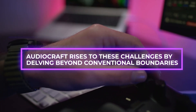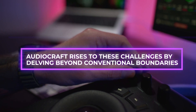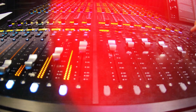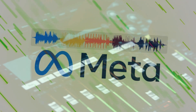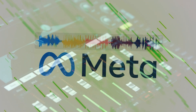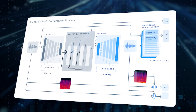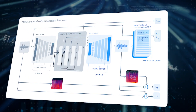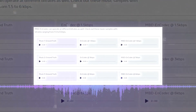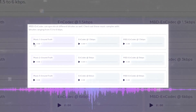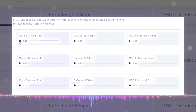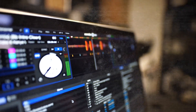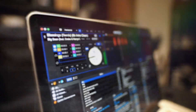Audiocraft rises to these challenges by delving beyond conventional boundaries. It seeks to unravel the complexities of audio and music generation, bridging the gap between technological capabilities and artistic aspirations. EnCodec, with its transformation of raw audio into structured tokens, paves the way for crafting intricate sonic landscapes that resonate with realism and creativity, opening doors to unparalleled musical possibilities.